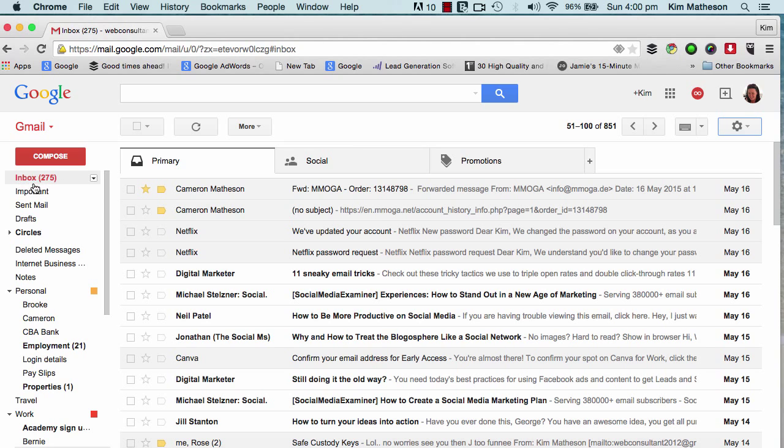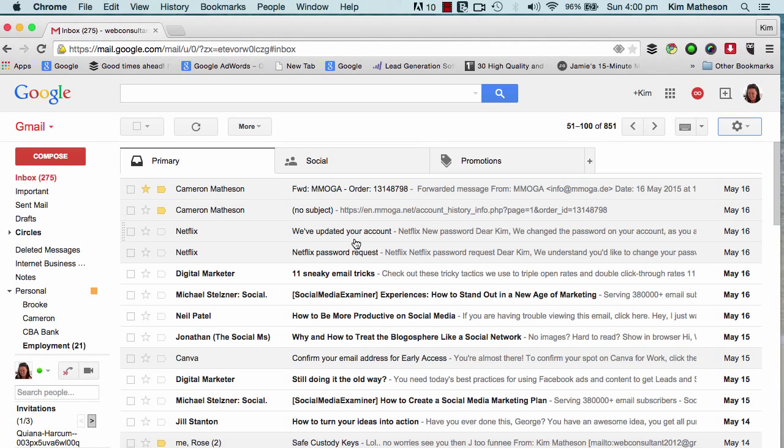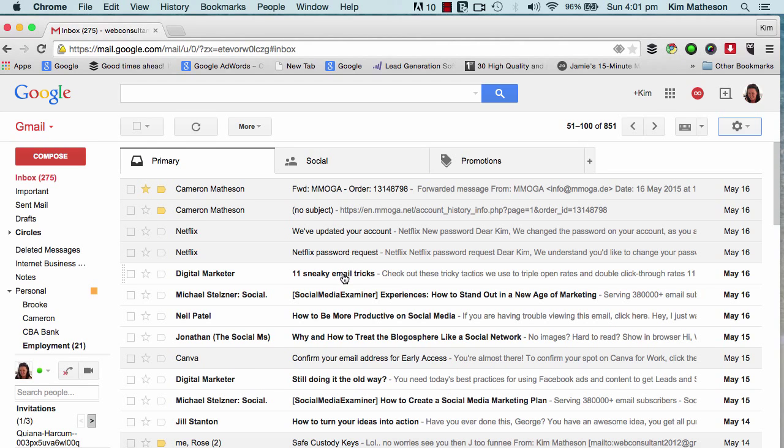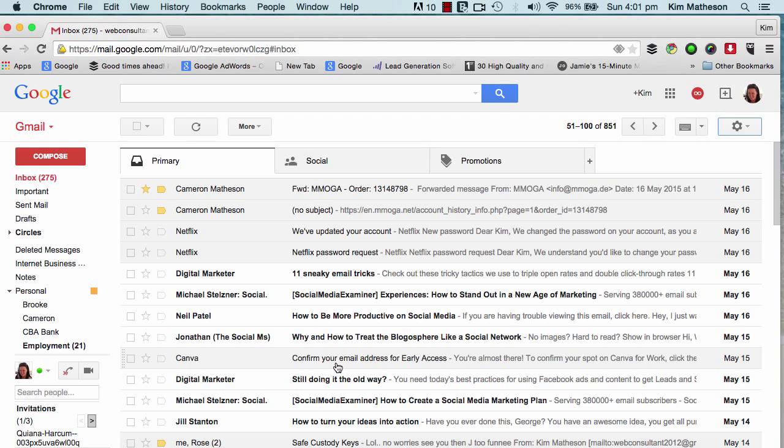And over here is my main message pane, which is in the middle of the screen. This is also where I can see my conversation threads and all my emails. Any email that you haven't read yet, so it is unread, is going to be in boldface type. Email that I have already looked at isn't in boldface.